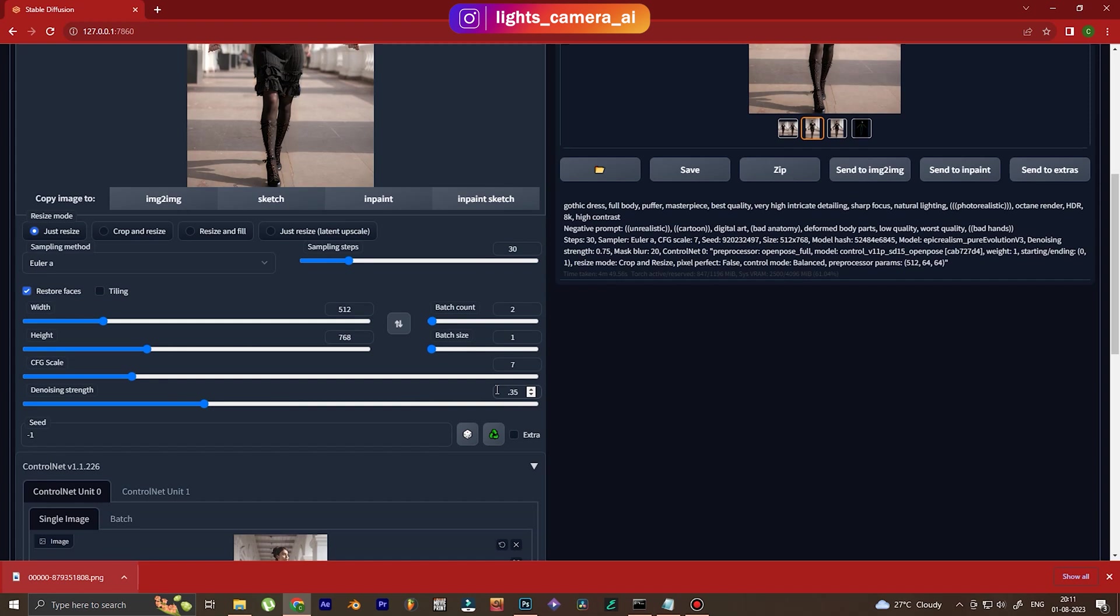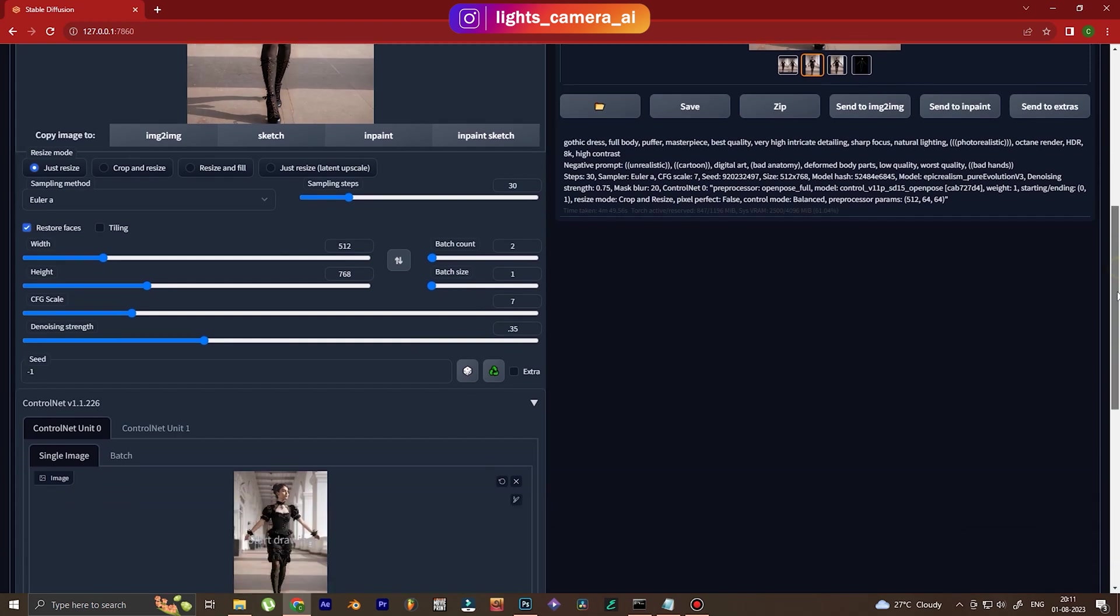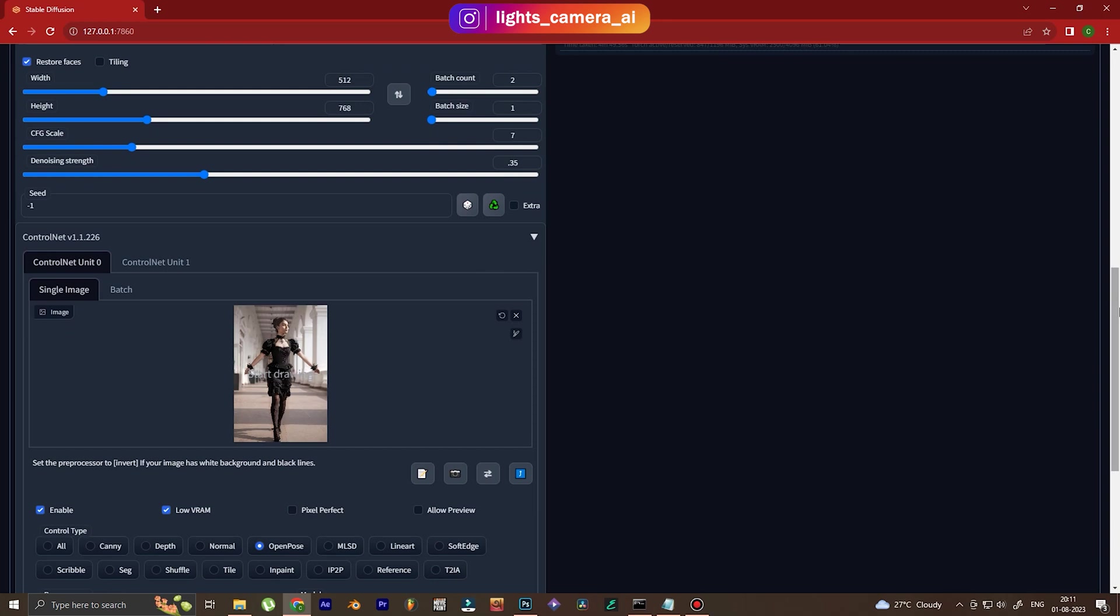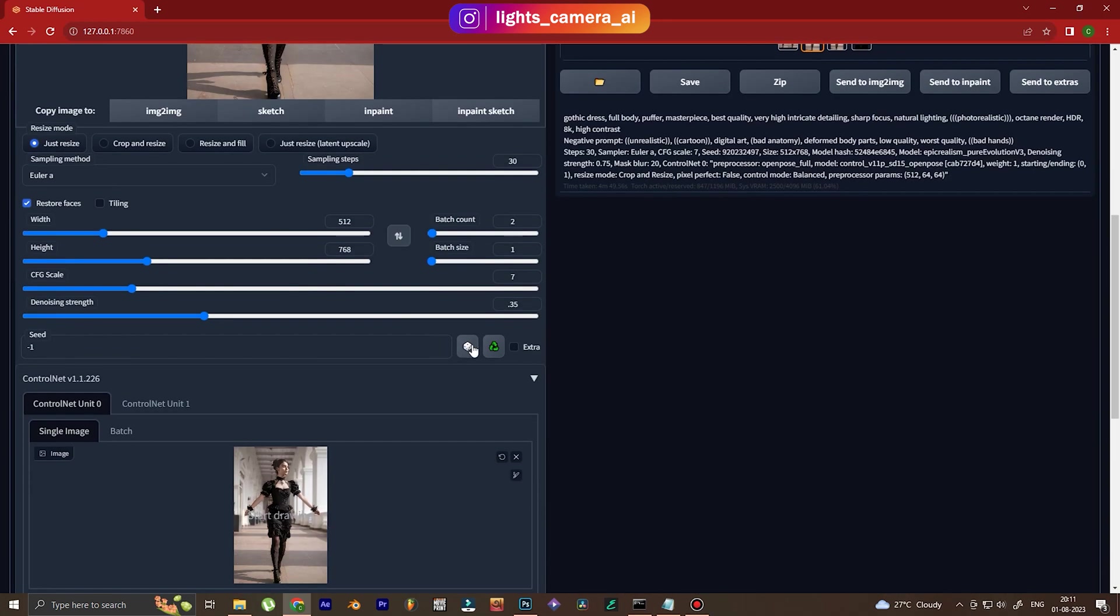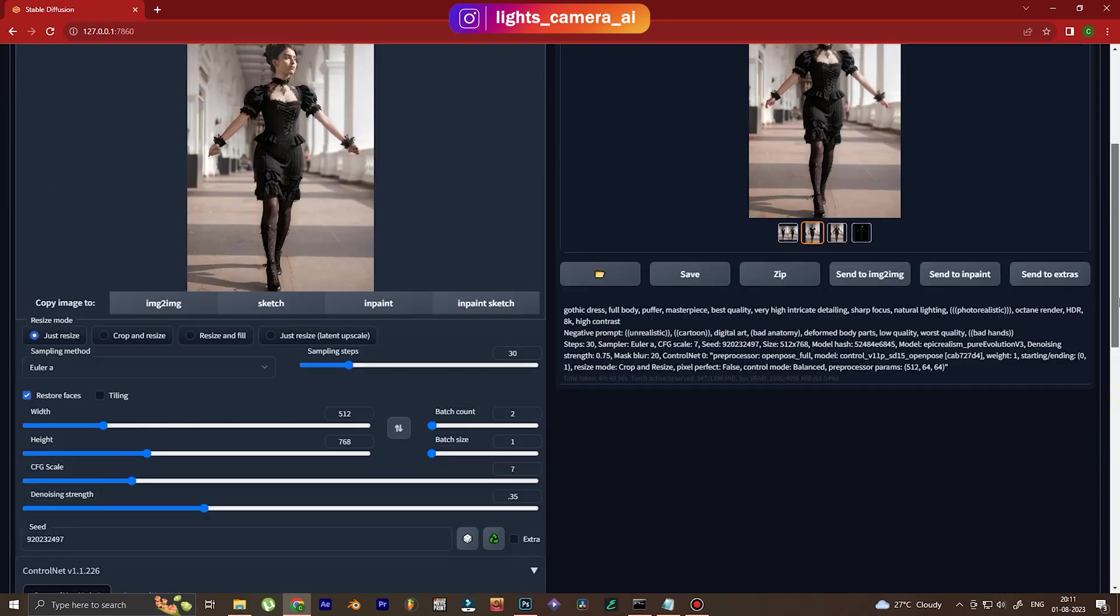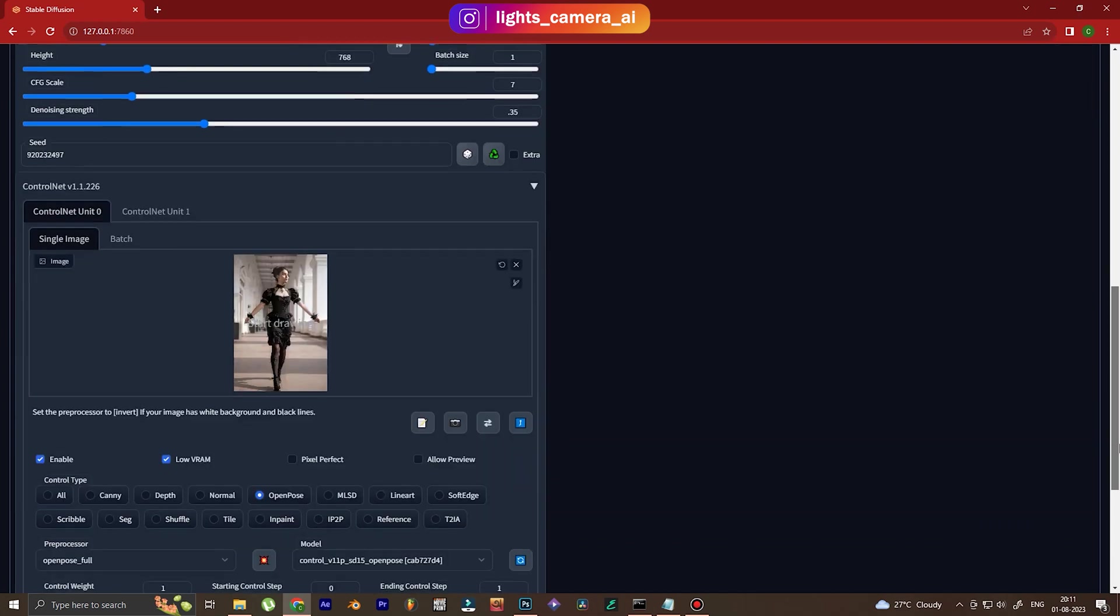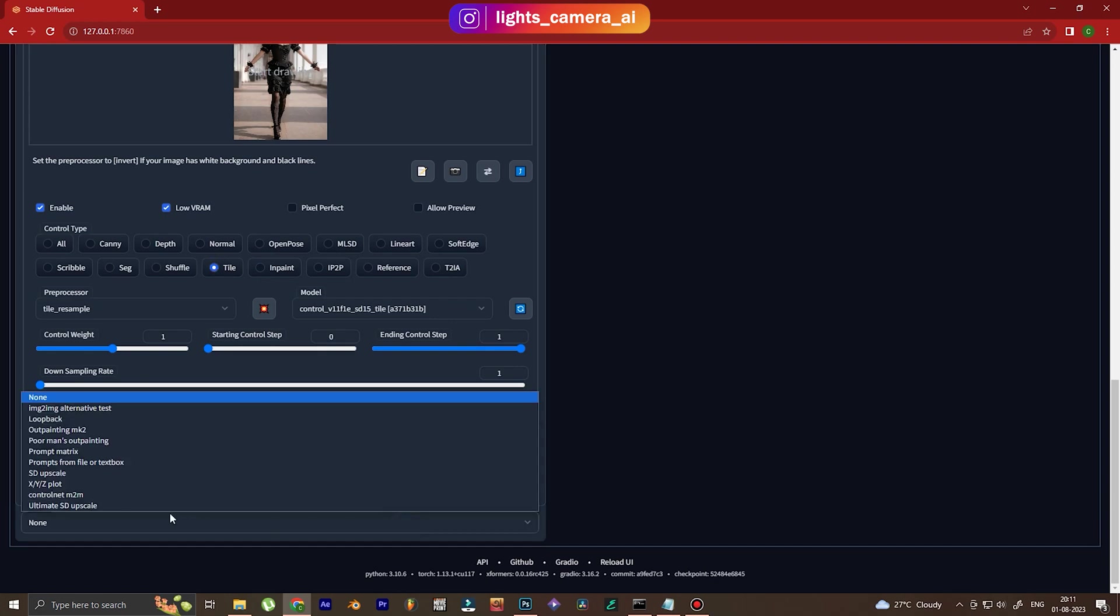Decrease the denoising strength between 0.2 to 0.4. I've kept it at 0.35. I mean 0.2 to 0.4. And now in the ControlNet, we're going to use tiles. Tiles are basically... Oh yeah, don't forget to use the same seed. So where was I? Yes, tiles. Tiles are basically meant for upscaling the image.